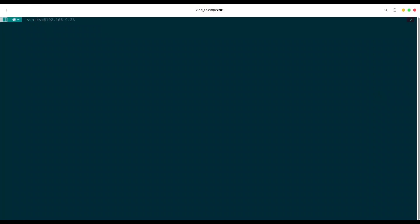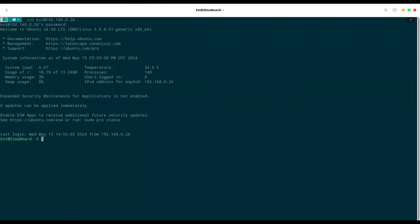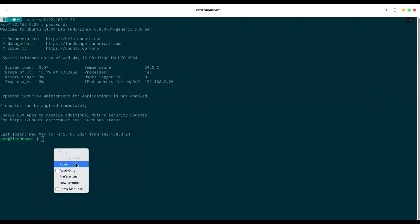with SSH and the IP address of my Zima Board. I'm going to provide my password and we are logged in. As you know in my previous episode I installed Ubuntu Server on my Zima Board and now I